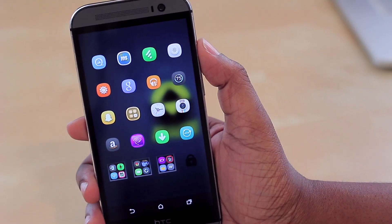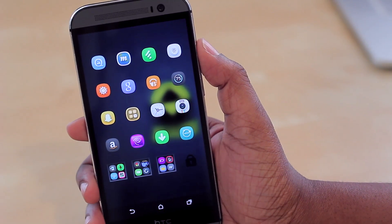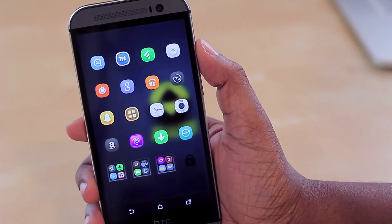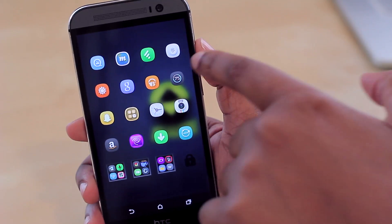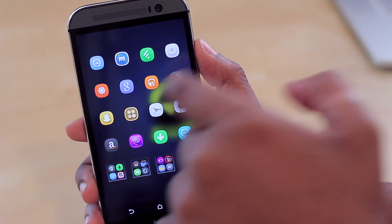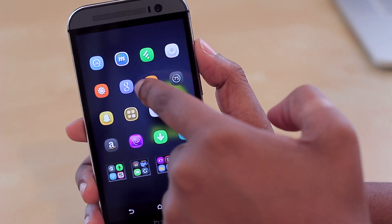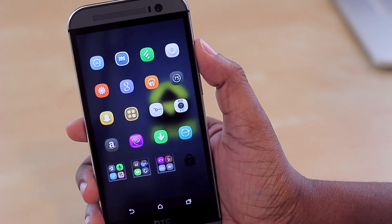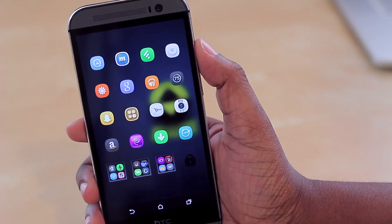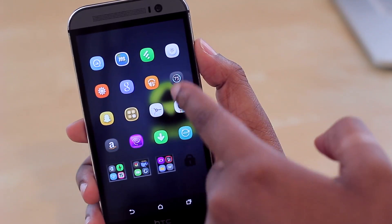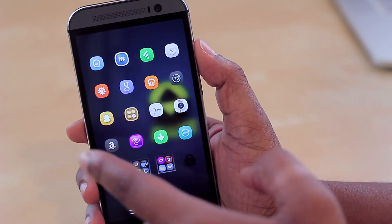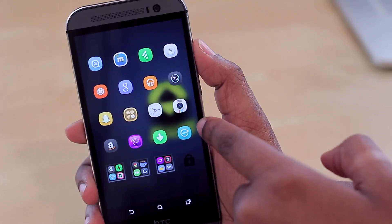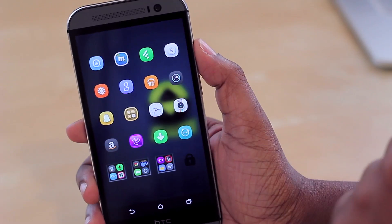I also use Feedly as my default reader — I check it just about every day for the latest tech news. I also have my voicemail icon, Weather, Google Search, Music, Battery Widget Pro which is how I monitor my battery, Snapchat, Calculator, Clock, Instagram, Amazon, Time Warner, Downloads, and UCCW. I also have some folders with additional applications.